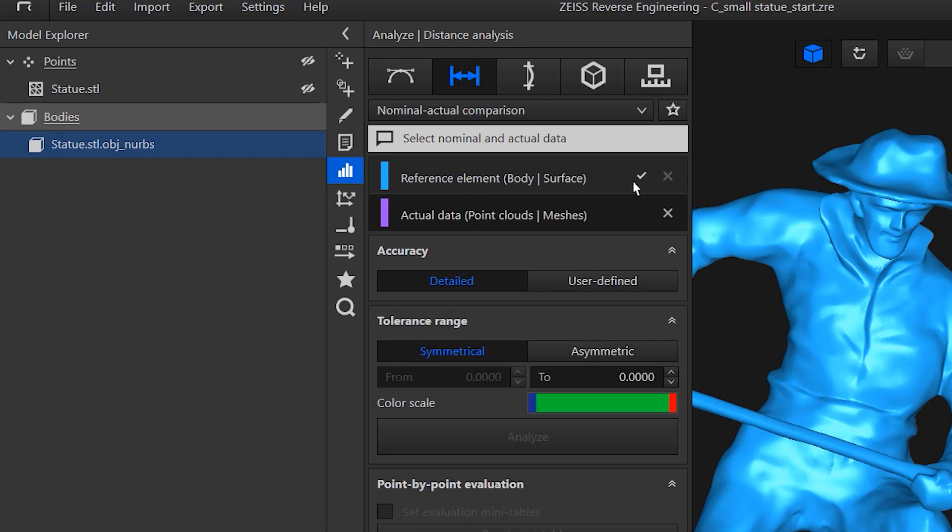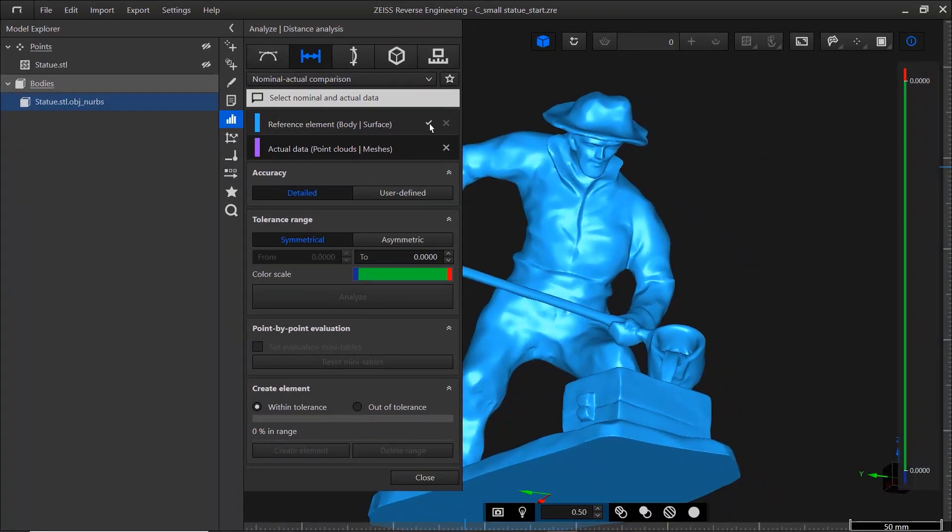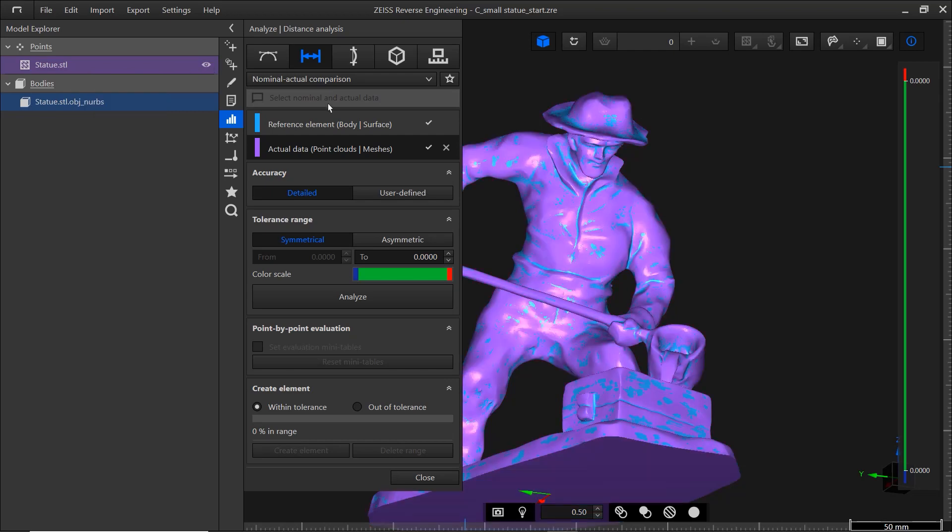Once you select the required element, you'll see a little check mark beside it in the dialog. Since I'm not displaying the mesh in the CAD window, I'll select it in the model explorer. As you can see, it's now colored purple, both in the model explorer and the CAD window.